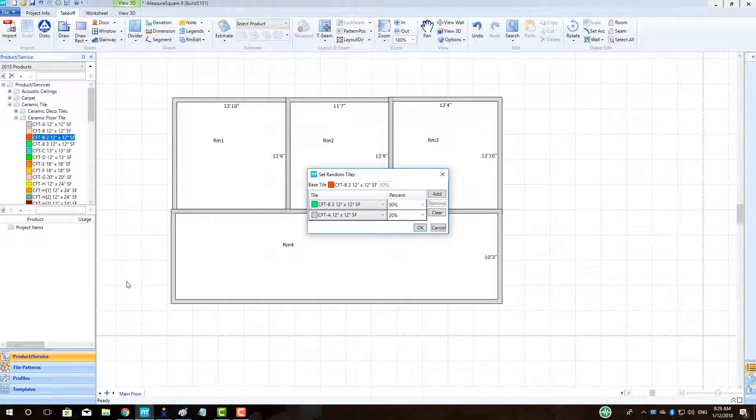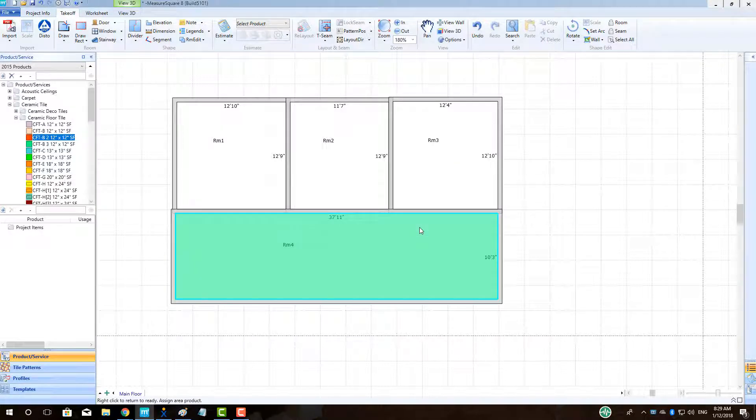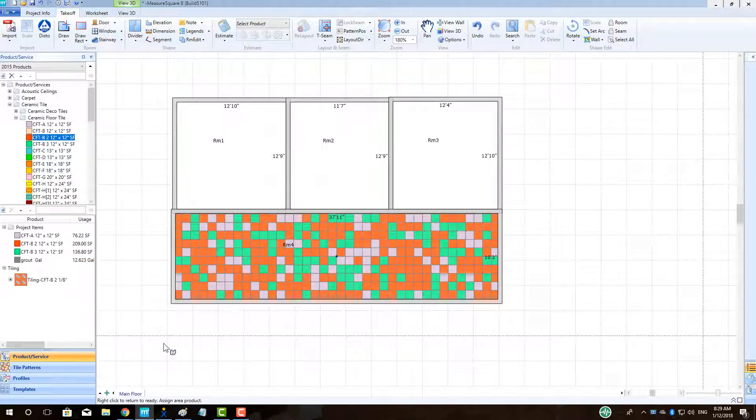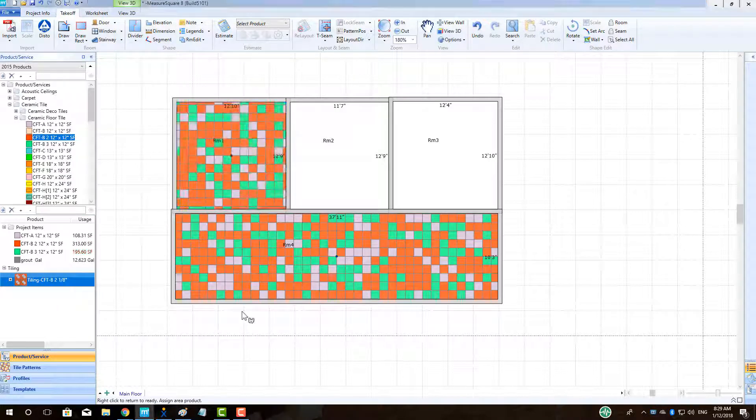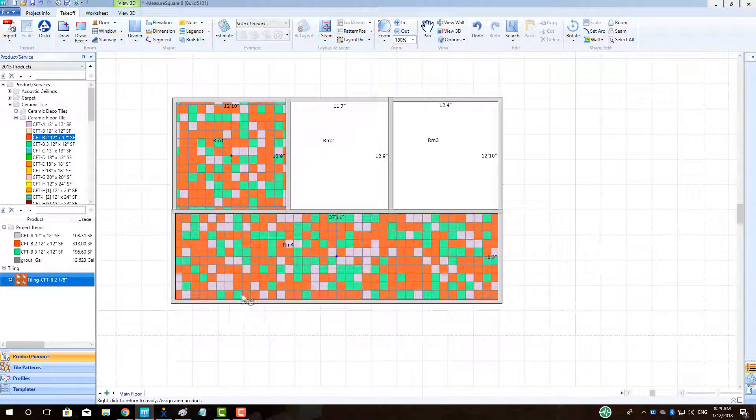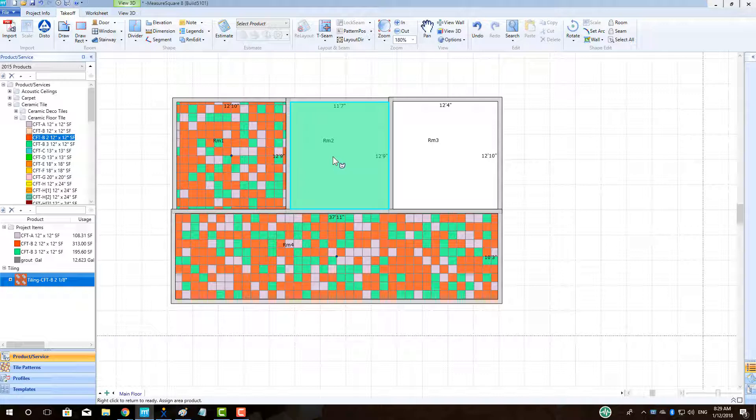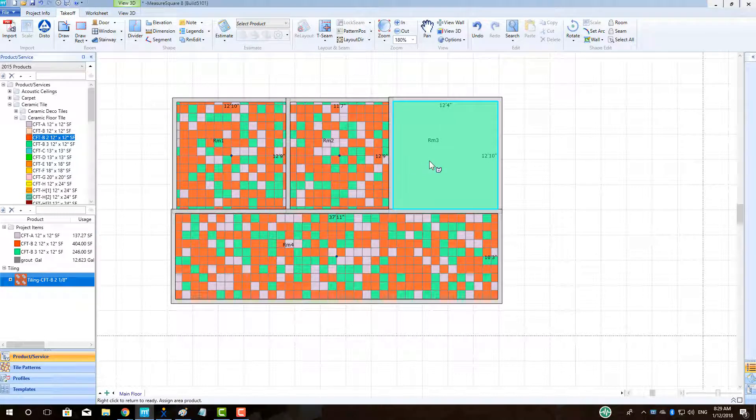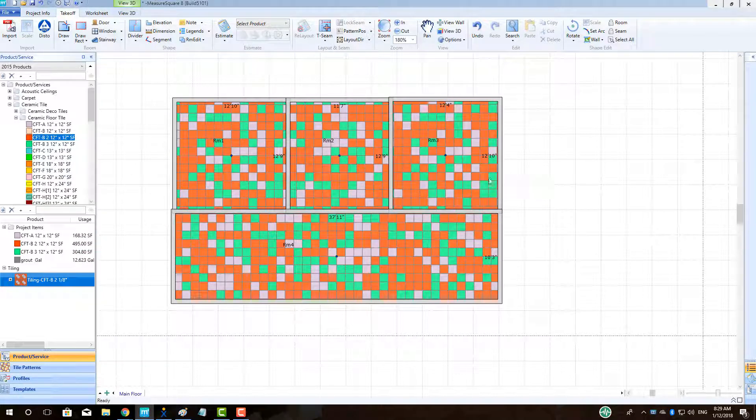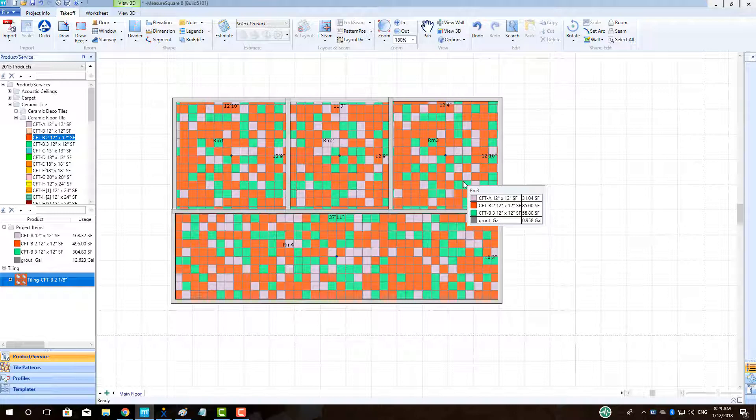Once we have added the tile and percentages correctly, we will select OK and now we can simply left-click in the desired areas to add the tiles in a random fashion. A tile pattern will appear on the left side under our project items that we can always select to drag and drop again to more areas.